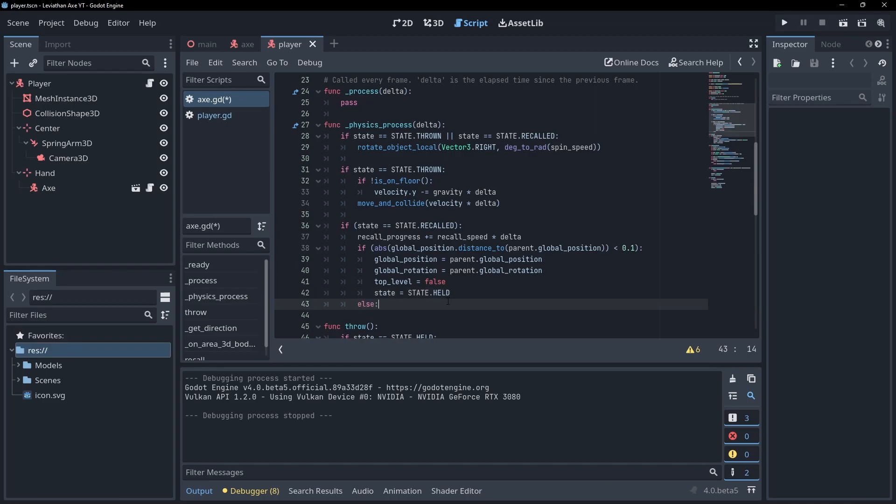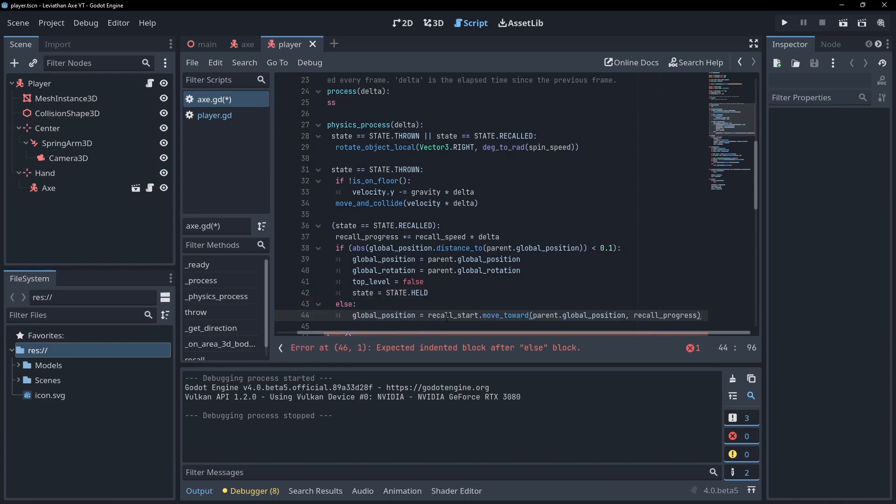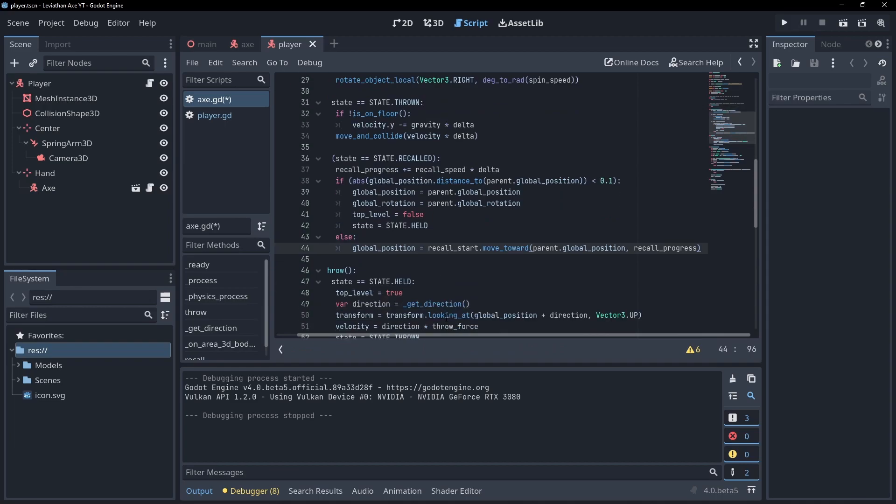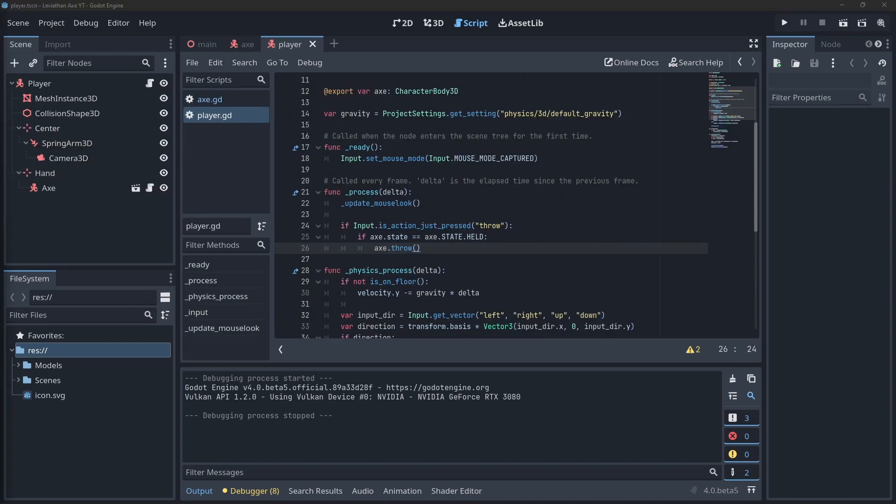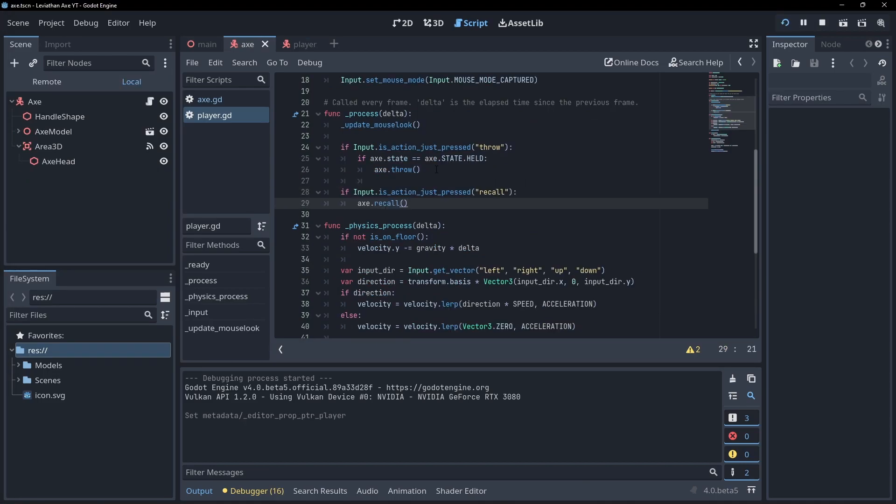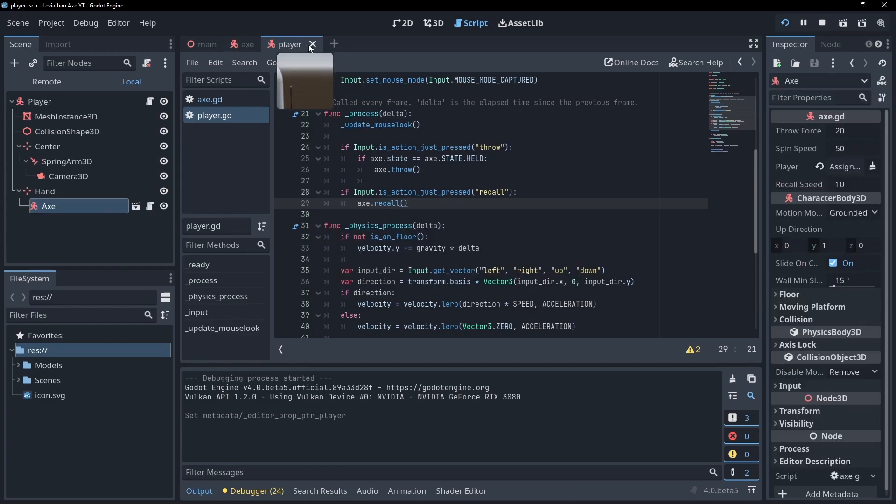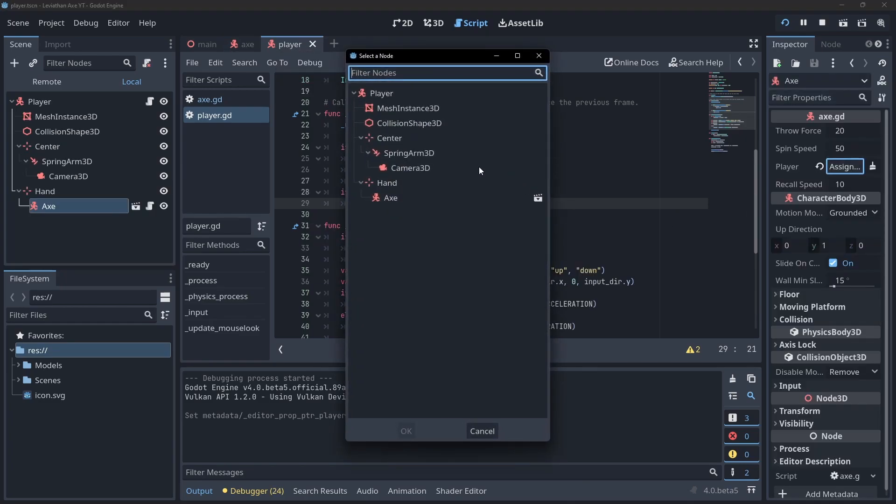If the axe isn't close enough, set the global position by calling the move towards function on the recall start position, passing in our progress as the delta. Go back to the player script and if the recall action is pressed, call the recall function on the axe. Don't forget to assign the player to the axe within the player scene.